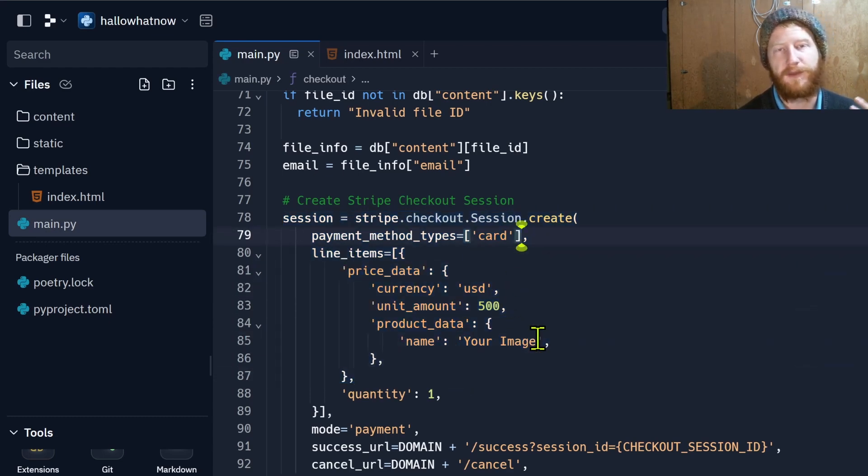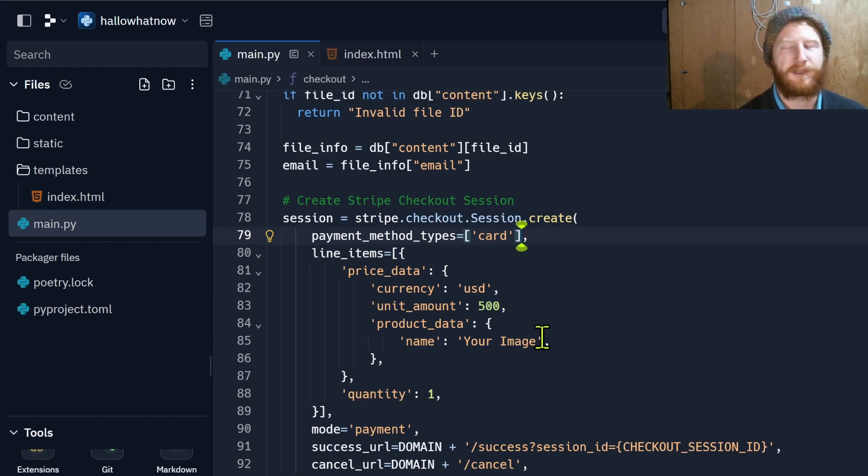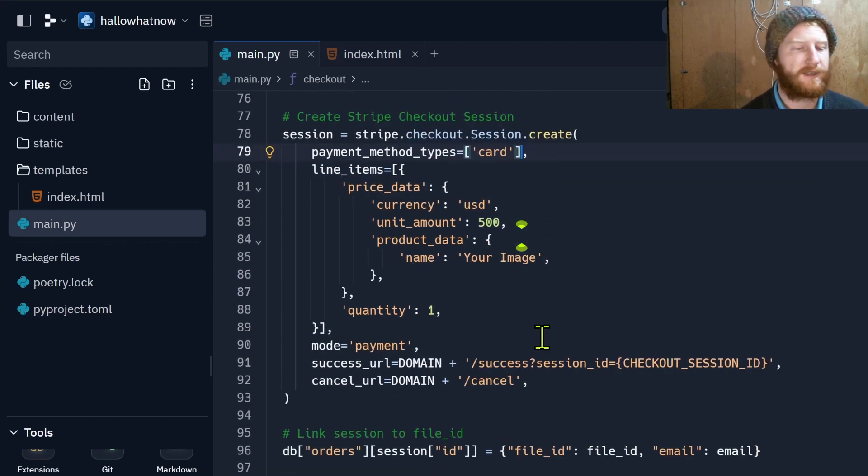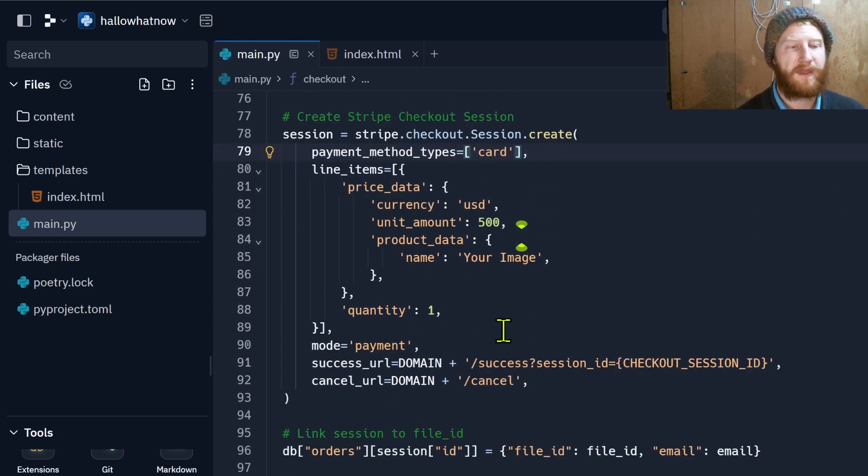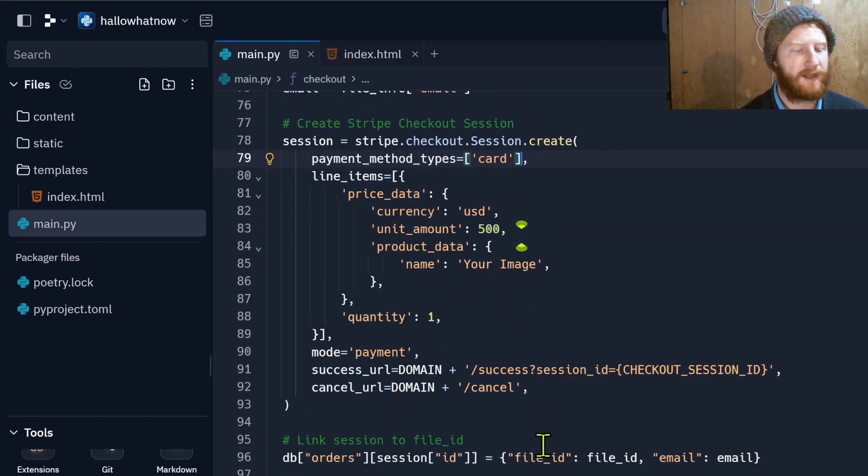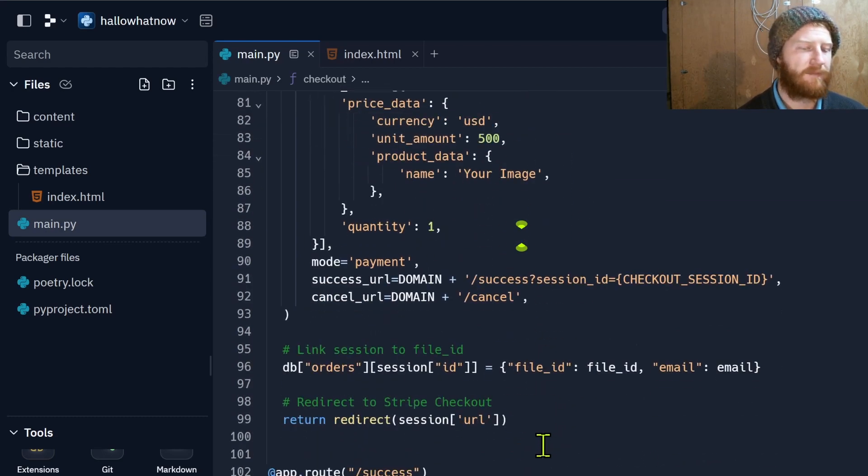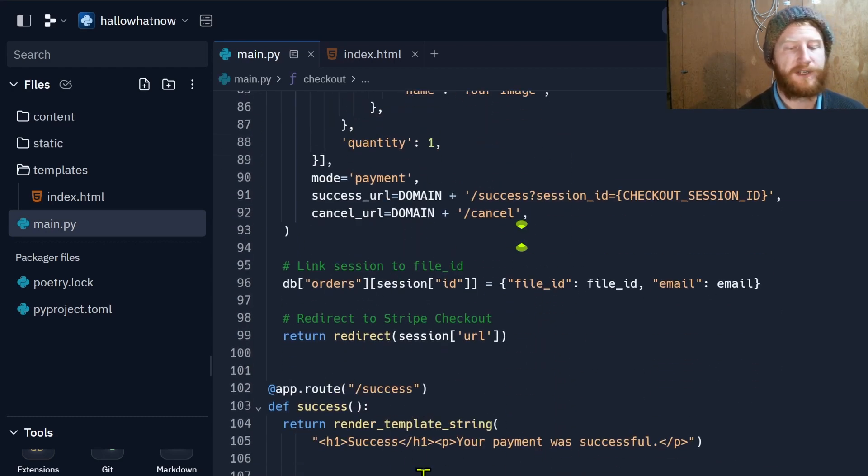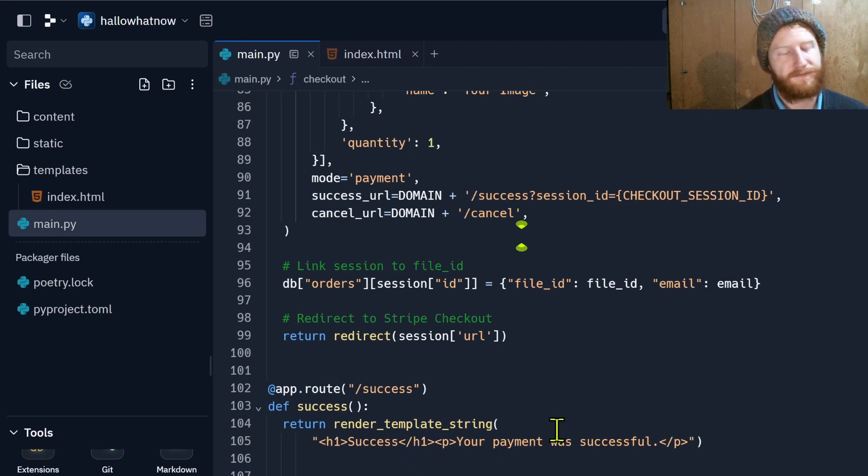We're passing in a definition of the product. In this case we're just going to be generically calling it your image, but this would be tailored to whatever processing we're doing. Then depending on whether that is successful or not we'll redirect them to two different pages, success or failure, both of which at the moment just render a string of text.